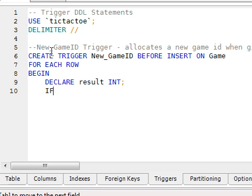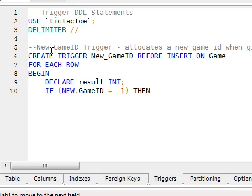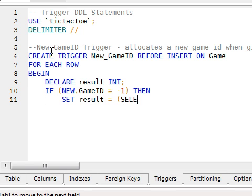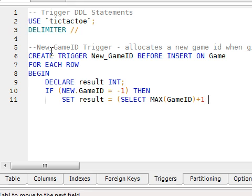If we do get a game ID of minus 1, we need to go through and find the maximum existing game ID, add one to that, and then actually set the inserted row column value of game ID to this value. Here you can see we've got this new operator dot game ID. This new dot stands for the new row we're inserting.